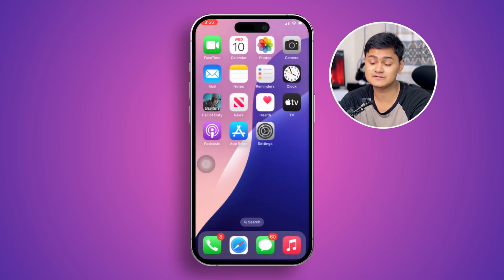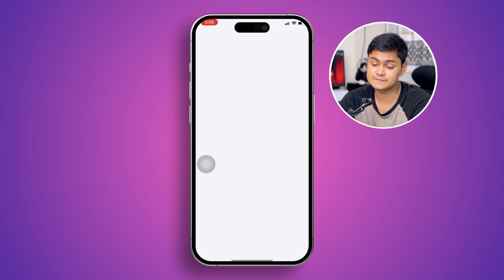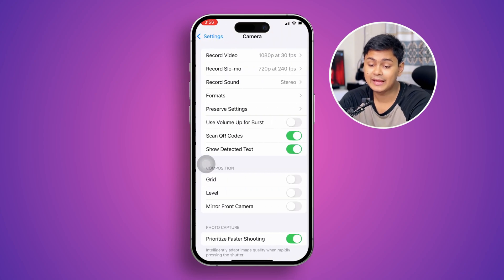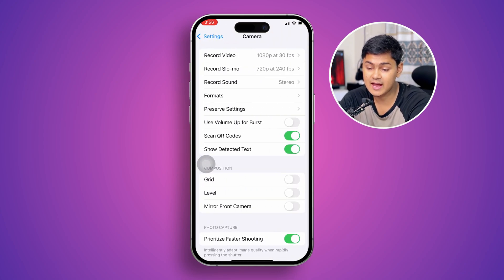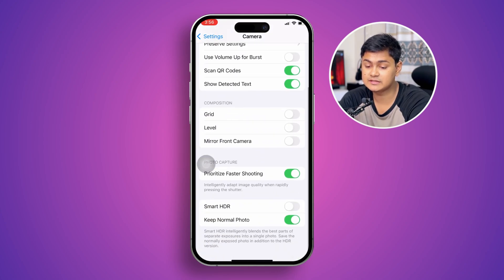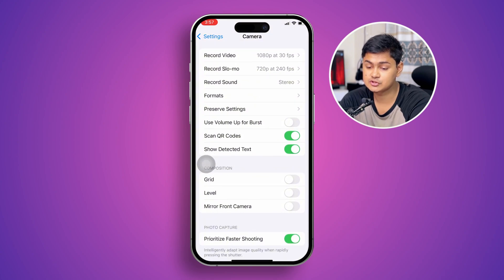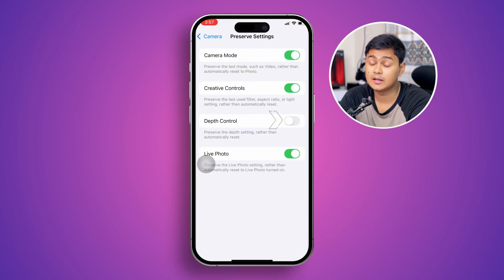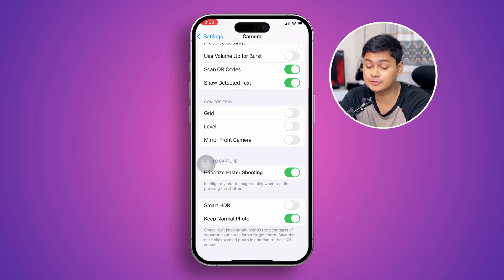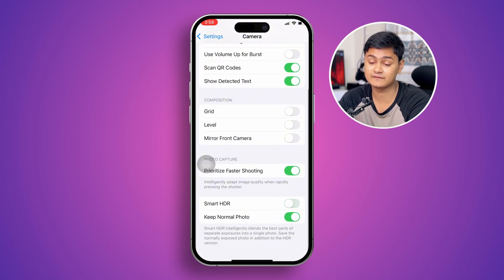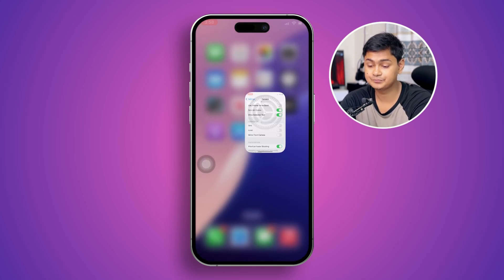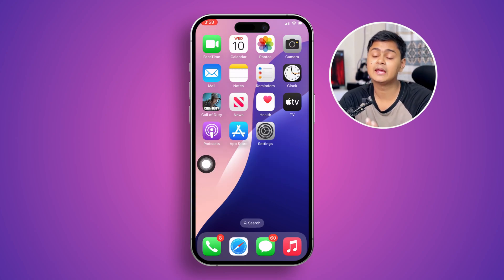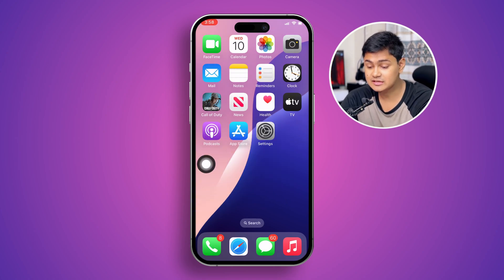After restarting, head back to Settings and tap Camera. Select the option called Preserve Settings and make sure you enable Camera Mode and Depth Control. Then scroll down and disable Smart HDR on your iPhone. Once done, get out of settings and restart your iPhone again to see if the problem is solved.